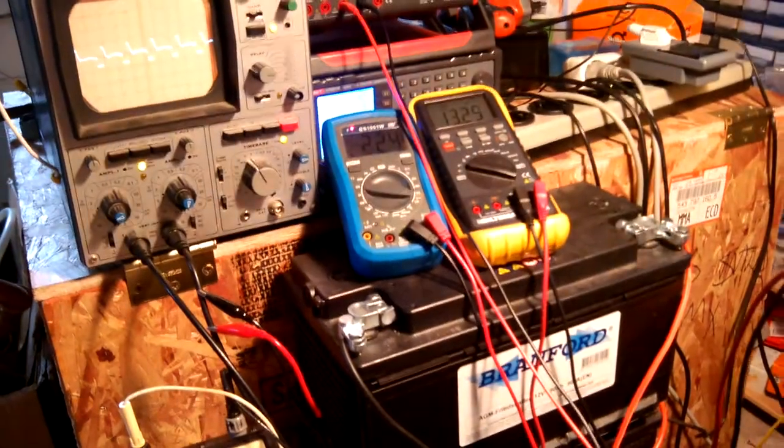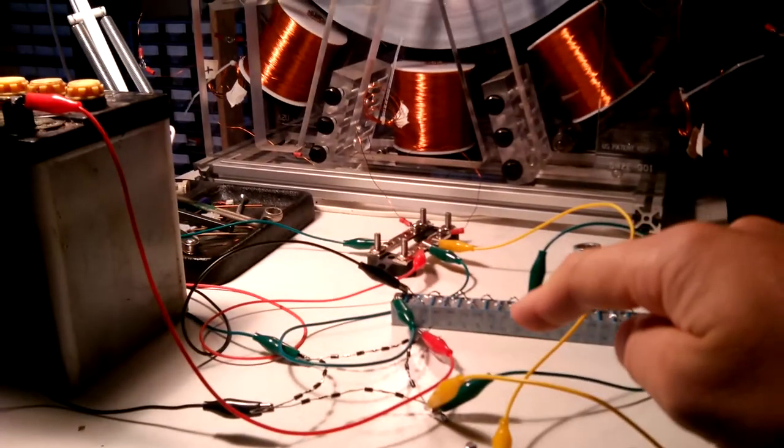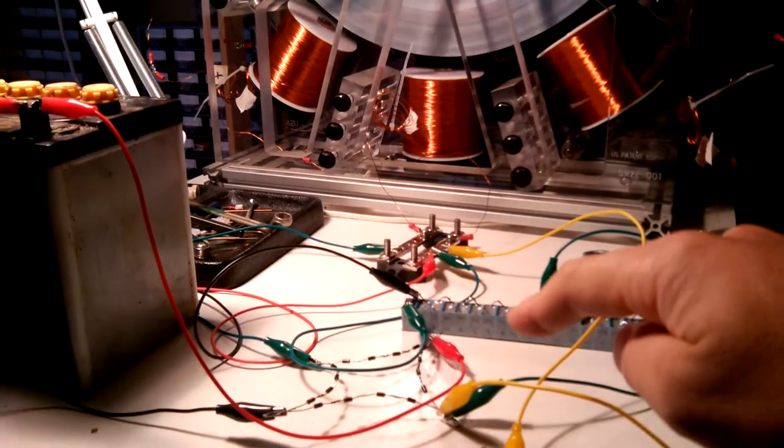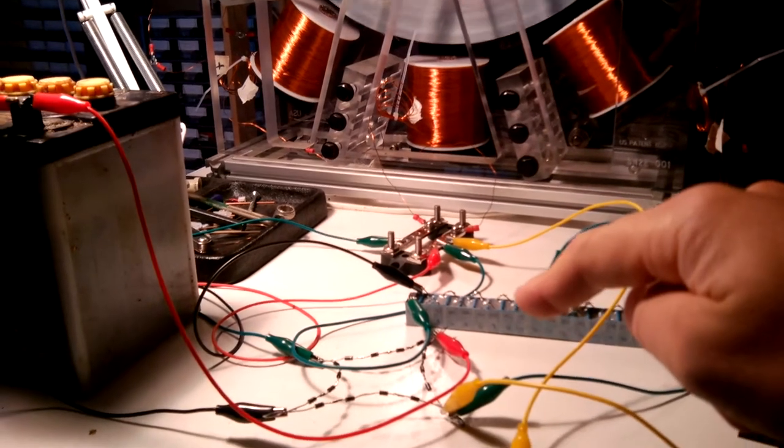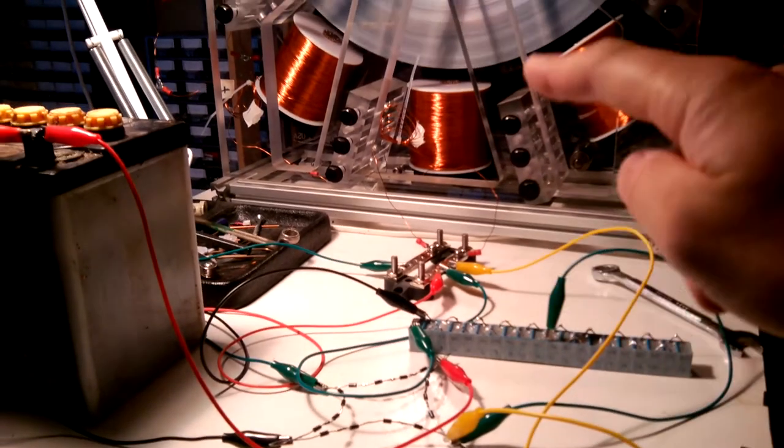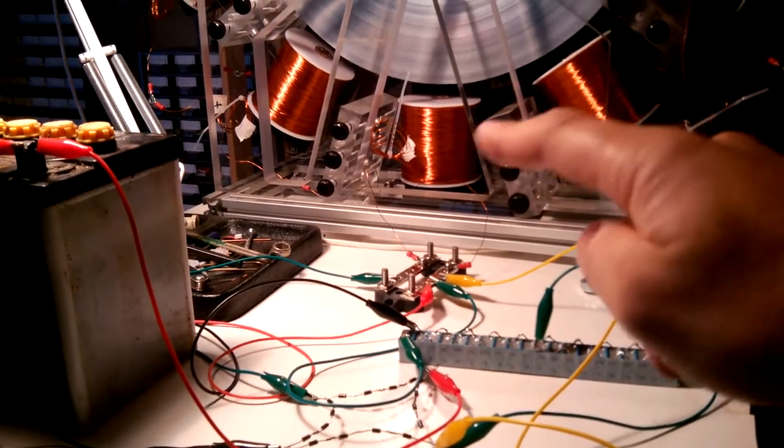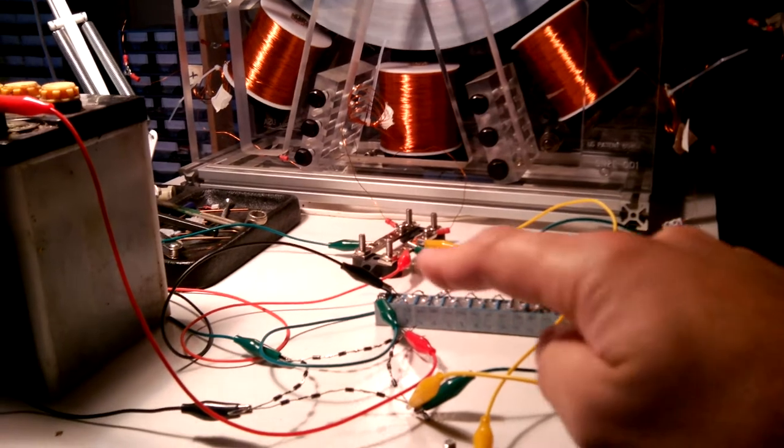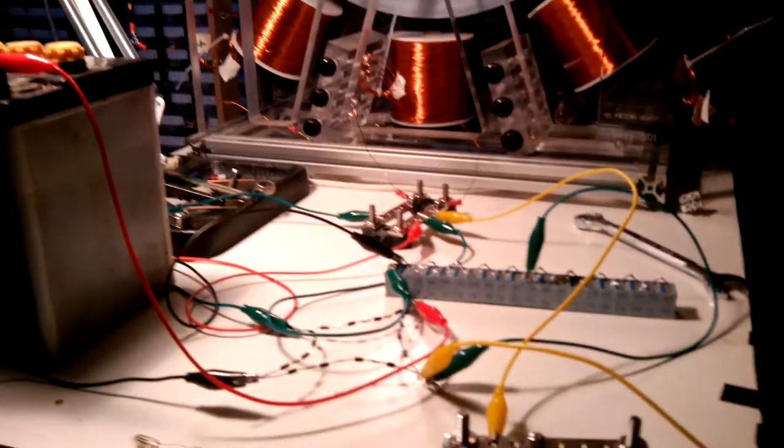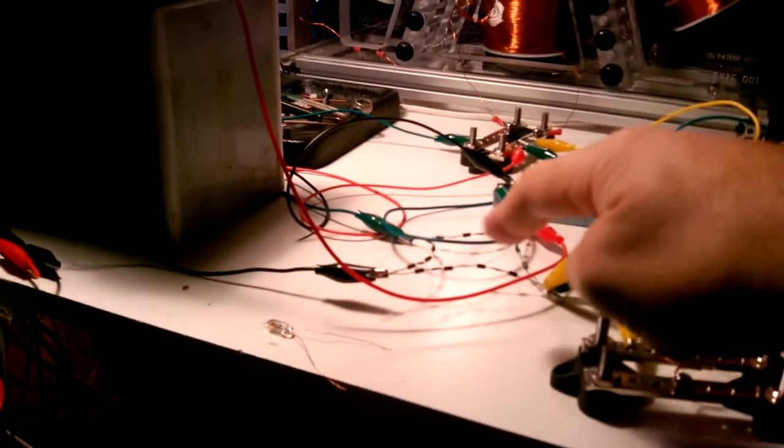I have about two kilovolts going on in my LC tank, that is the coils and the capacitor bank going back and forth, and in between in series I have this bridge rectifier.